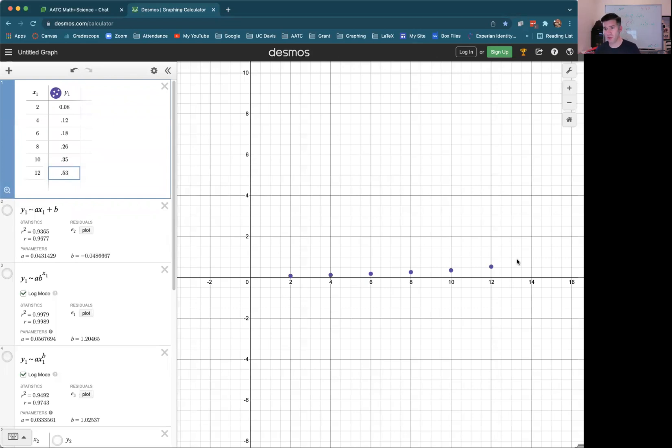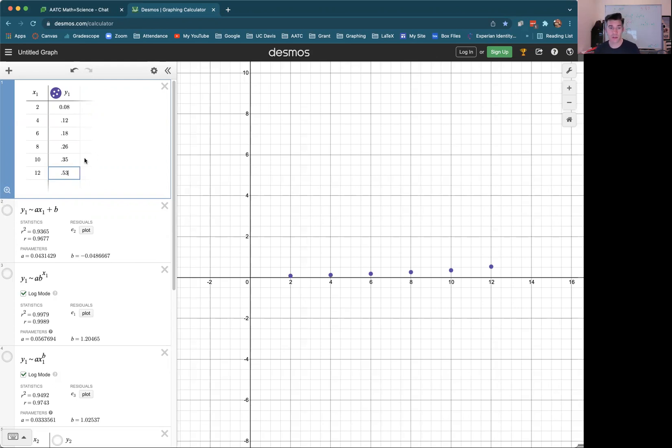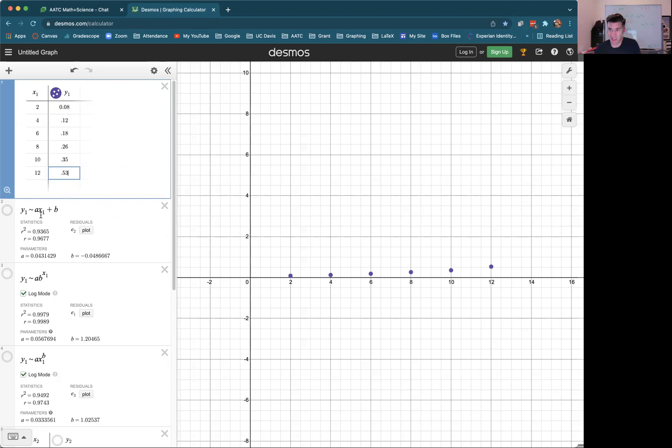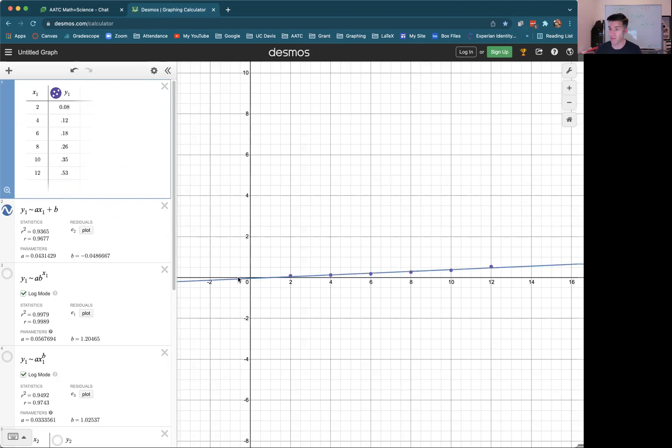And it looks like it could totally be linear. It's not, or at least that's not the best fit, but it could be. Here's what we're going to test and see. So first we're going to look at the linear regression. And the way we type that is we type Y1 tilde AX1 plus B. It gives me this straight line that tries to best fit those points. And the measure of how good the fit is is this R squared value, which is 0.9365.